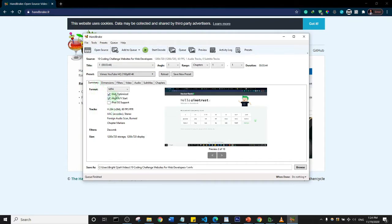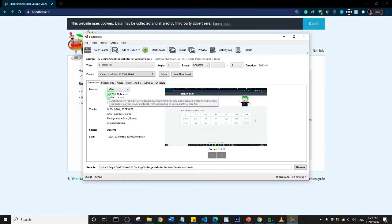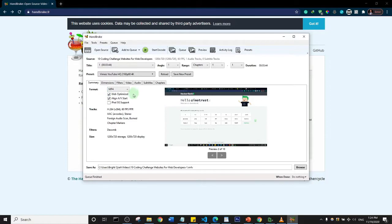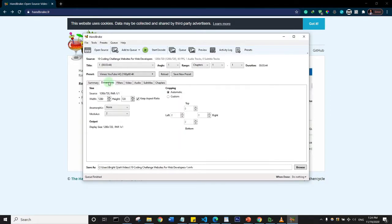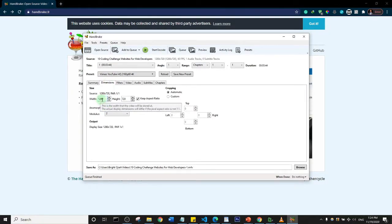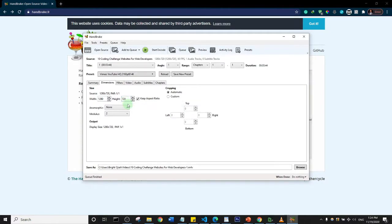For this area here, just make sure that your Web Optimized and this Align AV Start is checked. Then come to Dimension and set your width to 1280 by 720 pixels. You should actually do that.